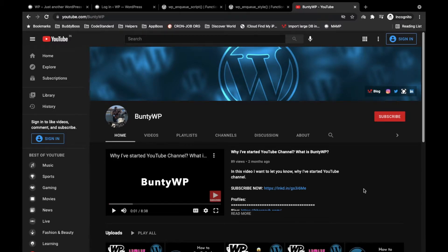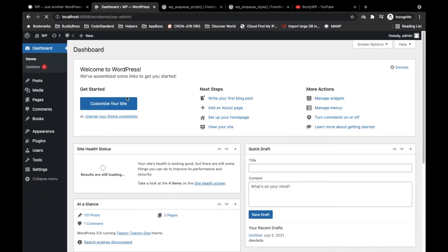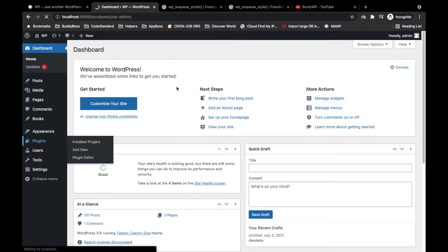Hello guys, welcome to my YouTube channel. Today in this video I'm going to show you how we can include CSS and JS into WordPress. First let me login to my local WordPress. Our custom plugin should be activated — we will continue working on it. If you are new to this video, please check out the video where I showed you how to create a custom plugin for WordPress. The link is in the top right corner via the I button.